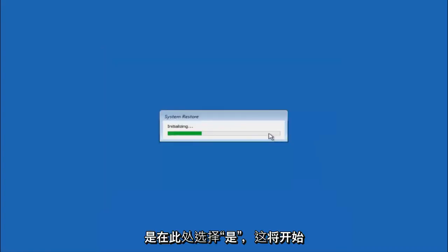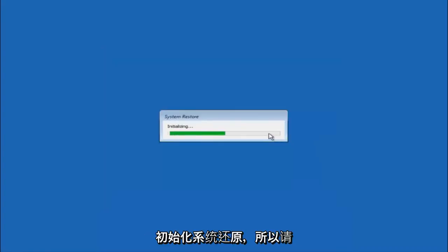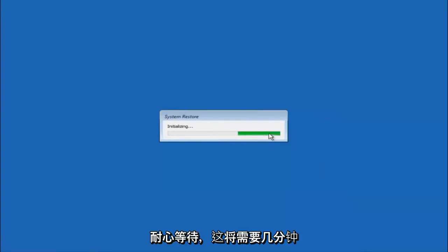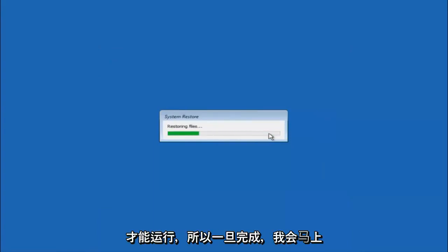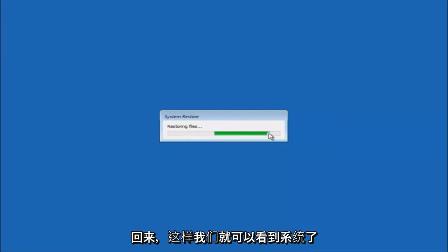This will begin to initialize the system restore. So just be patient, this will take a couple minutes to run. Once it's done, I will be right back.